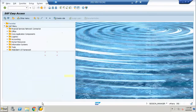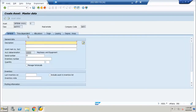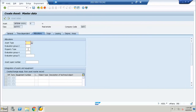If I go and see my asset master data screen — the name is changed here: Property type. So you can customize these fields. SAP has given the option to customize these fields as per your requirement at any point of time. You don't require any ABAP help, you don't require any developer — you can go and change the data in the configuration.